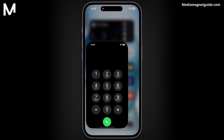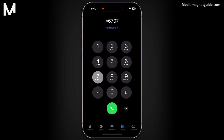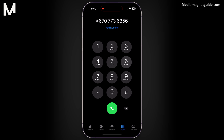Next, you can protect your privacy by concealing your caller ID. Dial *67 before entering the recipient's number to make an anonymous call.